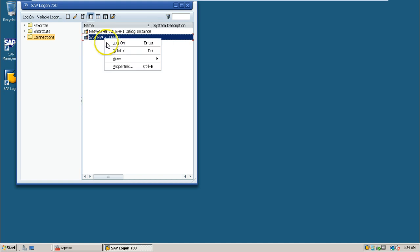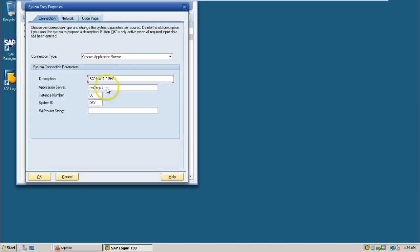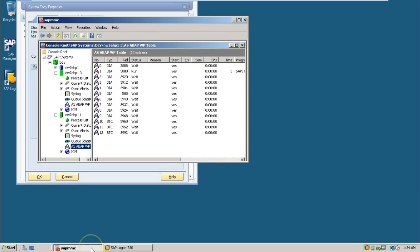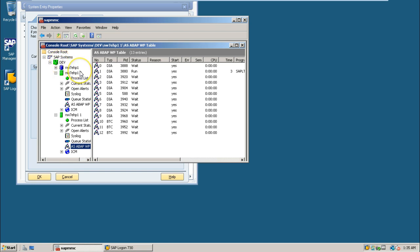You can also check it from here by right-clicking properties. This is SAP NW7.0 EHP1. Application server is NW7 EHP1, instance number is 00, and system ID is dev. These details can be found in SAP MMC console also. NW7 EHP1 is the host ID or host name, this is system identifier dev, and 0 means instance number 00.